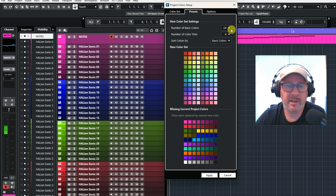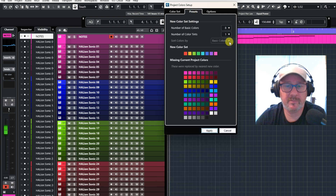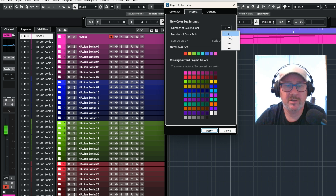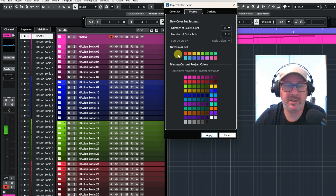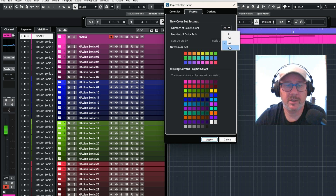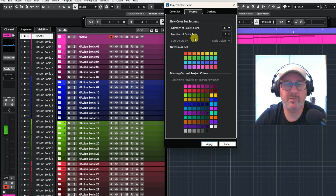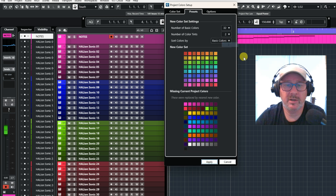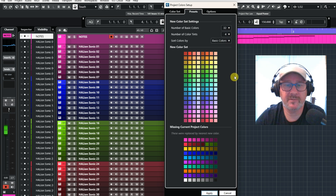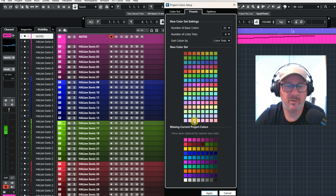You can go in here. If I reset this back, these are the eight basic colours that you get — the standard colours with Cubase. And if I change the number of basic colours to 16, you'll see the numbers multiply. You can go up to 24, or 32. You can also change the number of coloured tints from one, two, or four. You can also change the basic colours to colour tints.